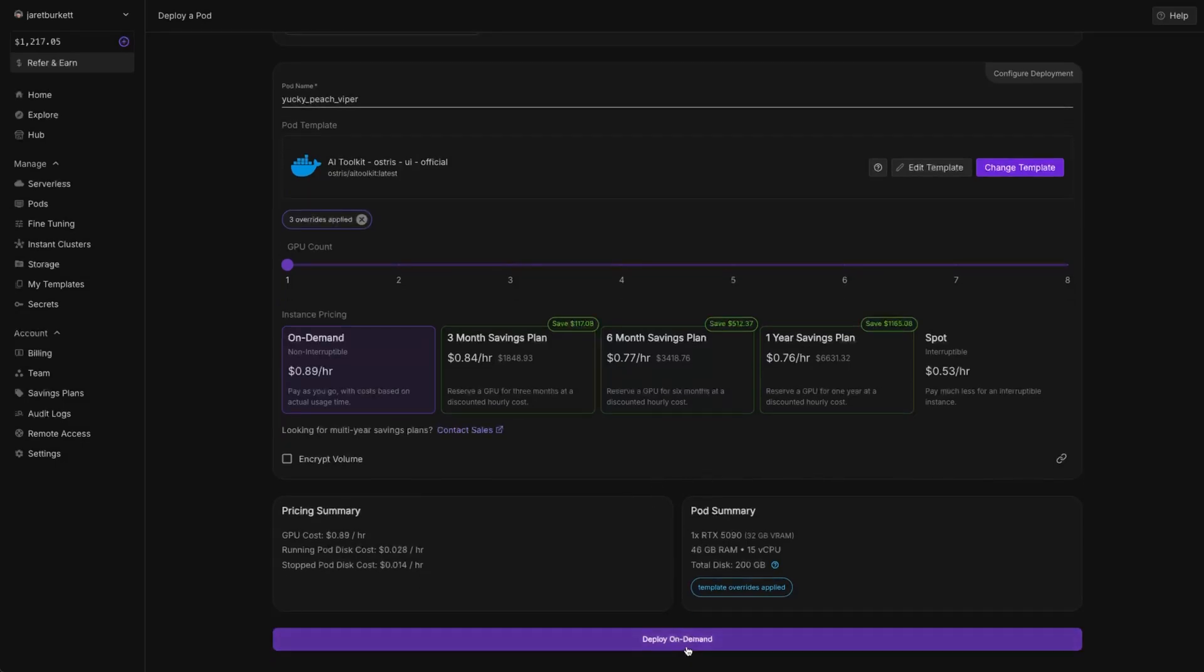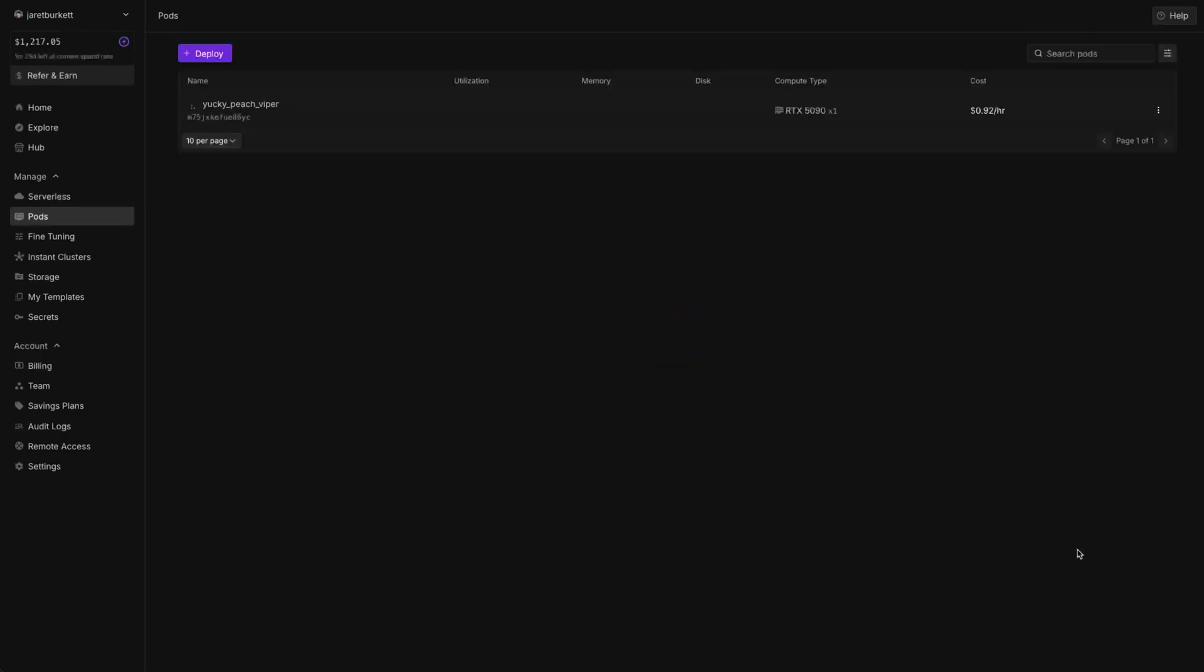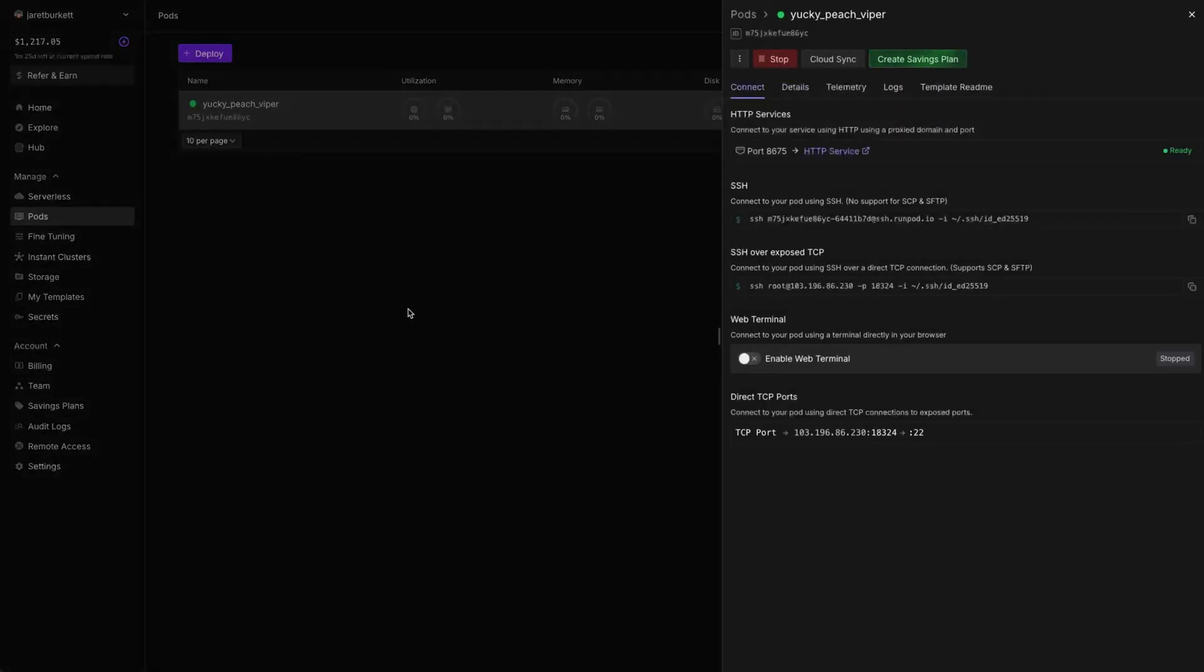Then you click Set Overrides. Come down, Deploy On Demand. This doesn't take too long, but you just want to wait for it to finish up. Once you see the green light, that means our pod's ready to go. You can click on it, and then over here you see HTTP service. This will take you to the AiToolkit Web UI.